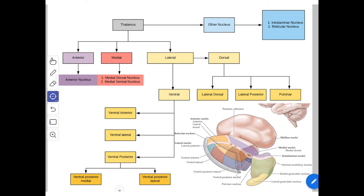It participates in the affective reaction, that is the determination of mood. It is thought to have a role in reason, memory, and emotions. It influences the electrical activity of the cerebral cortex and plays a role in the synchronization or desynchronization of EEG waves.